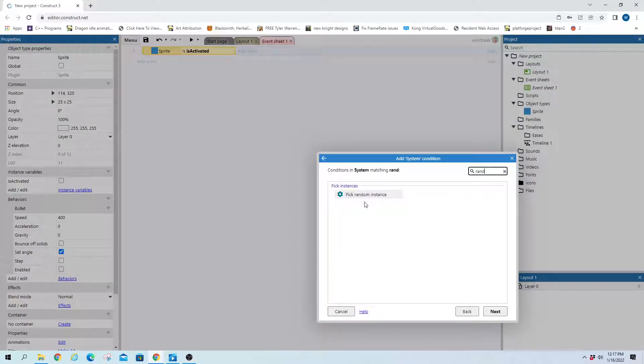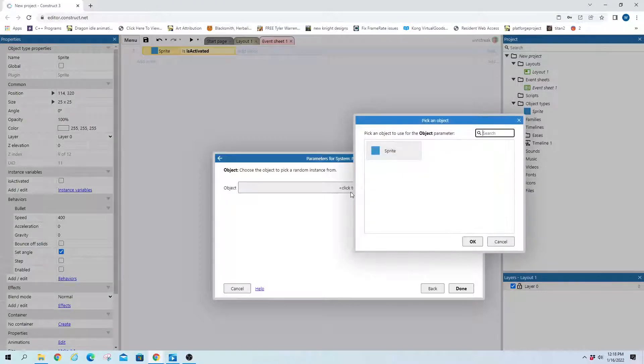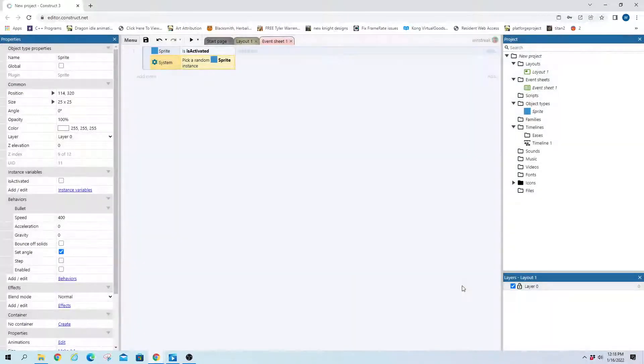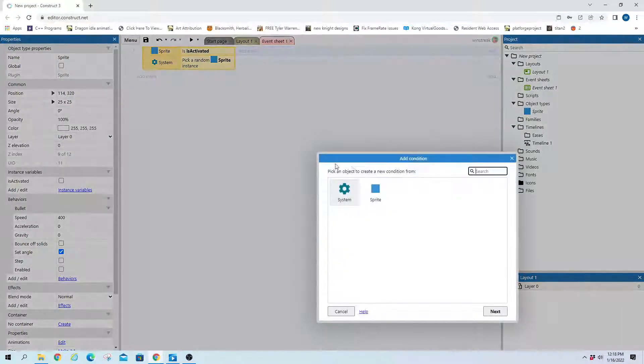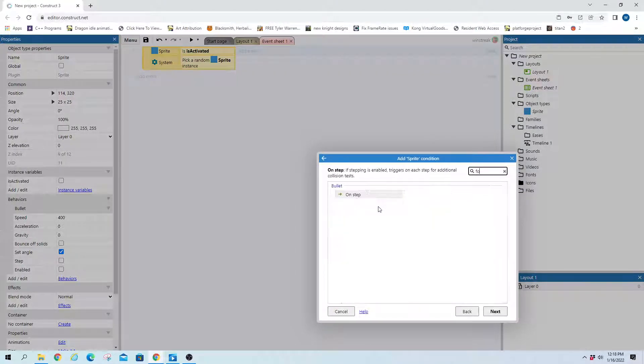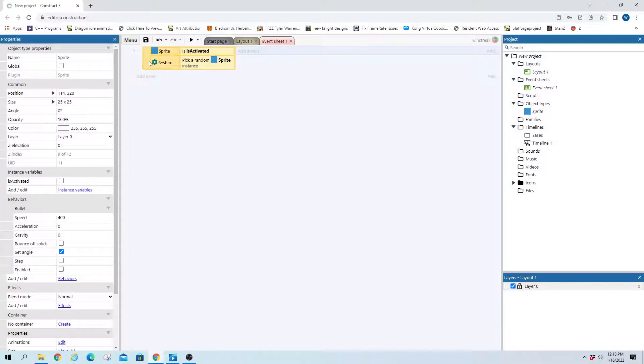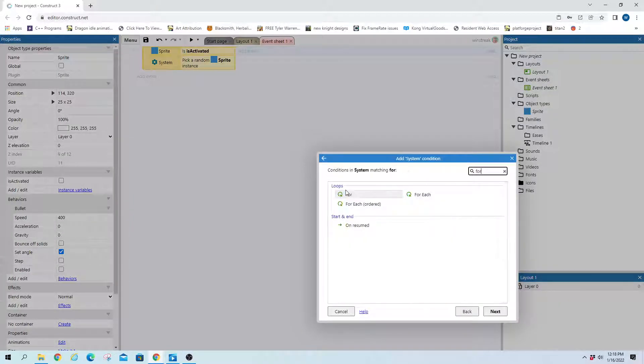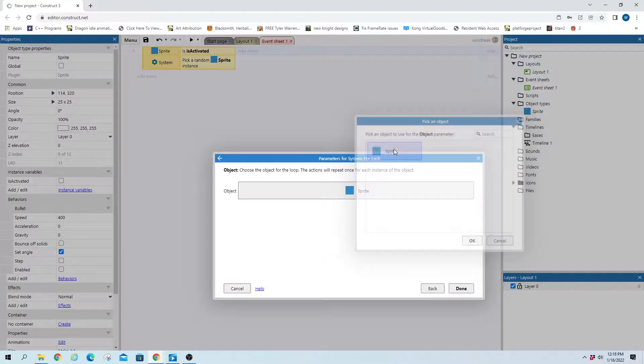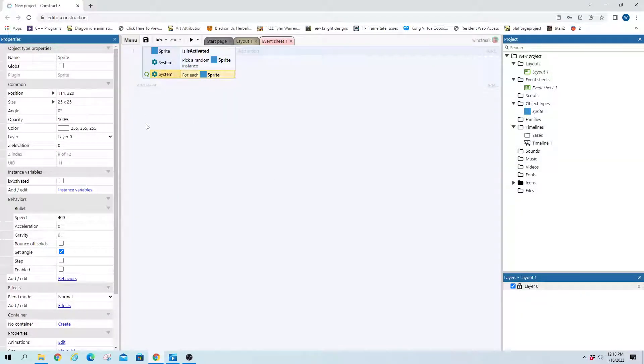It's not required to grab a random instance, but just to show you how, because you might want them to not go in the same order every time to make your game a little harder. And then we'll do for each here. Again that's in system. For each sprite. That way we can check them all.